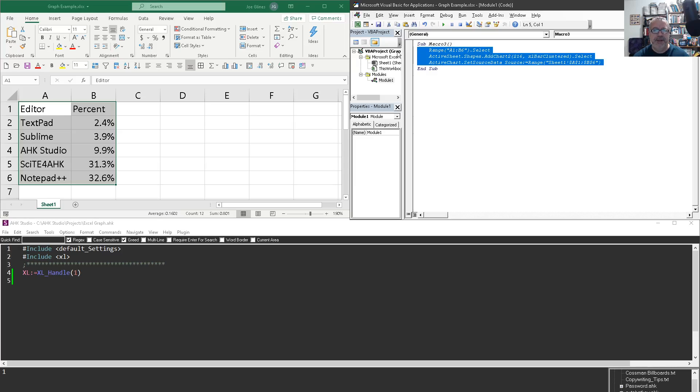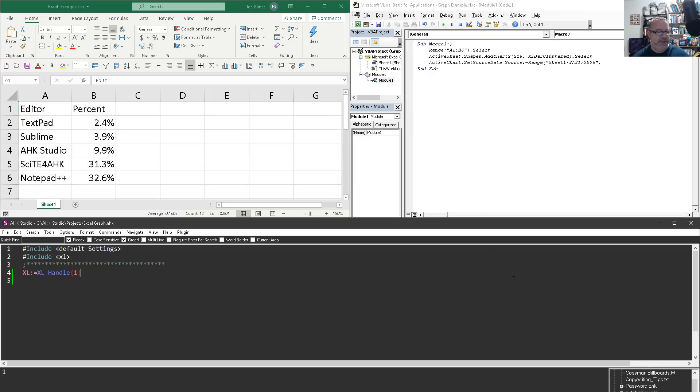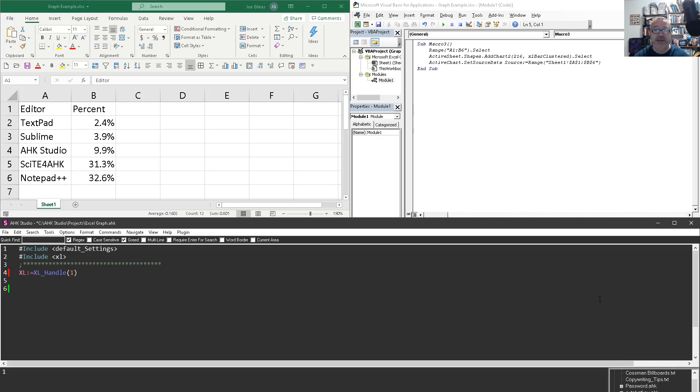So what I typically do is I come in here and copy and then come over to the studio. Notice here. So here I just have my default settings like single instance force and my hotkeys for launching and reloading the script. I'm including my Excel library. So that's important.